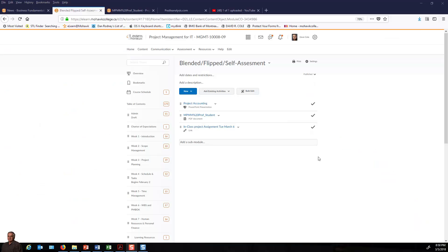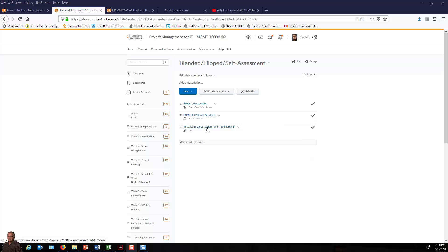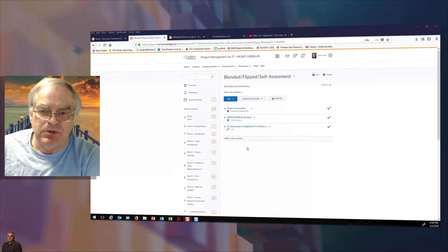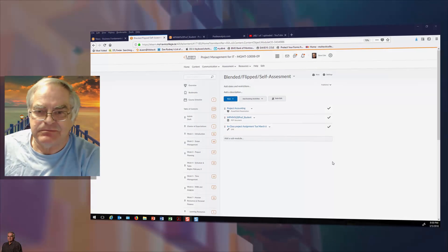You can find the assignment information under Week 7, under Blended Flip Self-Assessment. And here is the video that I am now talking in that will give you the instructions. And here is the PDF document source for the content for your project plan. Good luck, and I hope you enjoy it. Thank you.